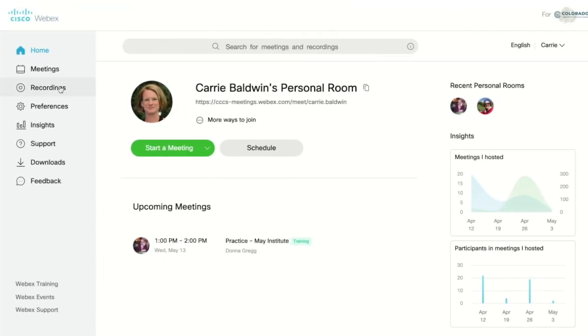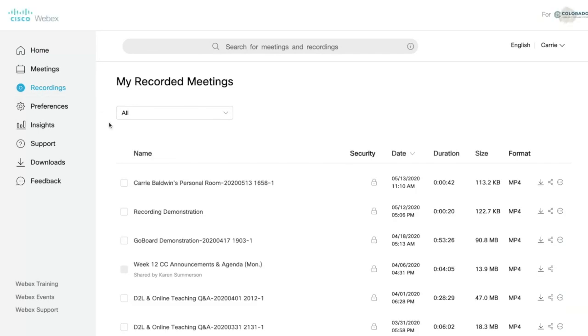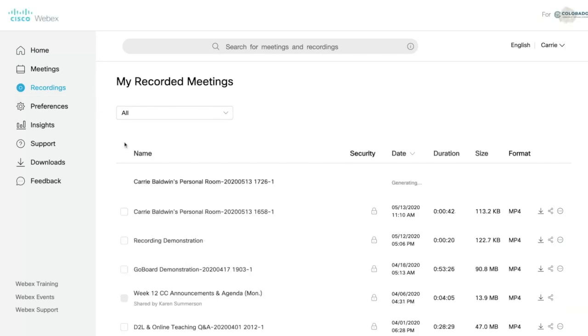Now that you've finished your WebEx meeting, you want to return to your dashboard and click recordings on the left hand side of your screen. This takes you to a page of all of your recorded meetings. Notice that my top meeting is still generating the recording.